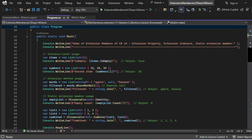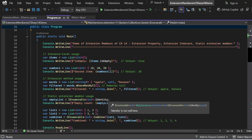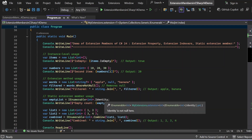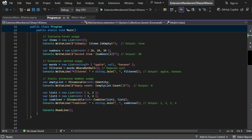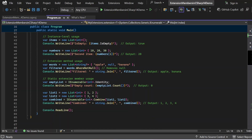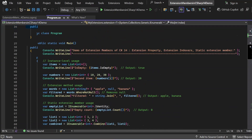Next, for static extension member usage: `var emptyList = IEnumerable<int>.Identity` calls the static property to get an empty list of integers. Printing its count gives zero since there are no items. Then I created two lists — list one with {1, 2} and list two with {3, 4} — and used the static extension method `IEnumerable<int>.Combine(list1, list2)`, which joins them and stores the result in `combined`. The output is 1, 2, 3, 4.